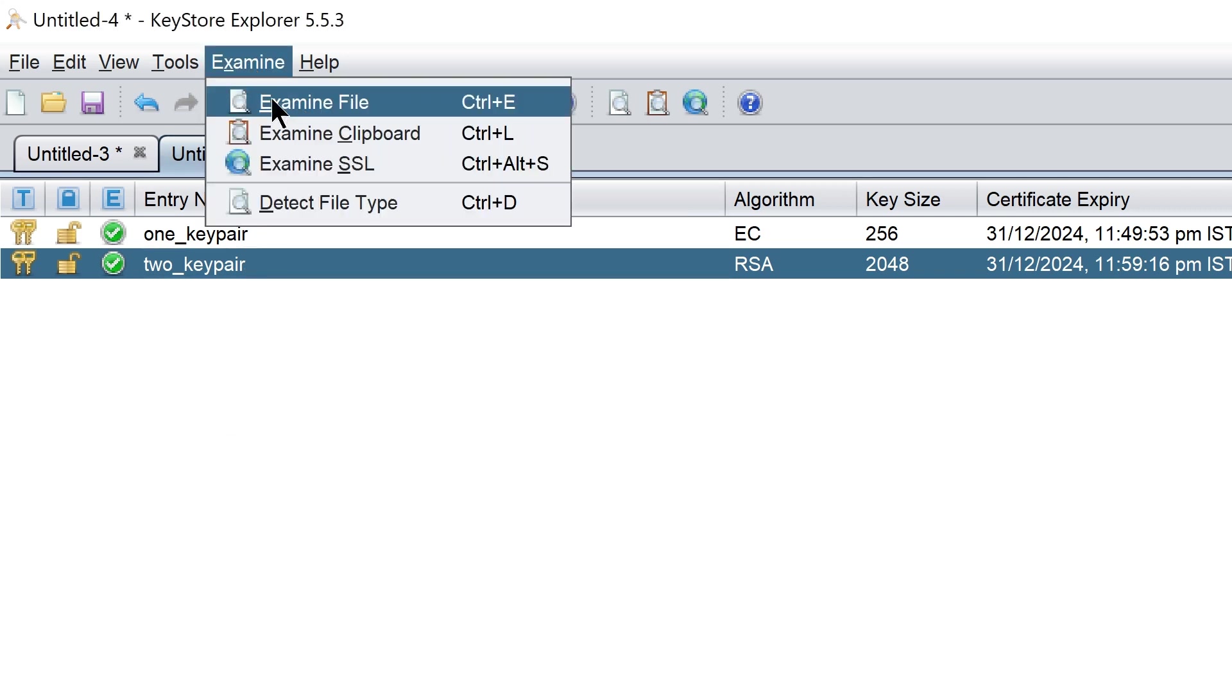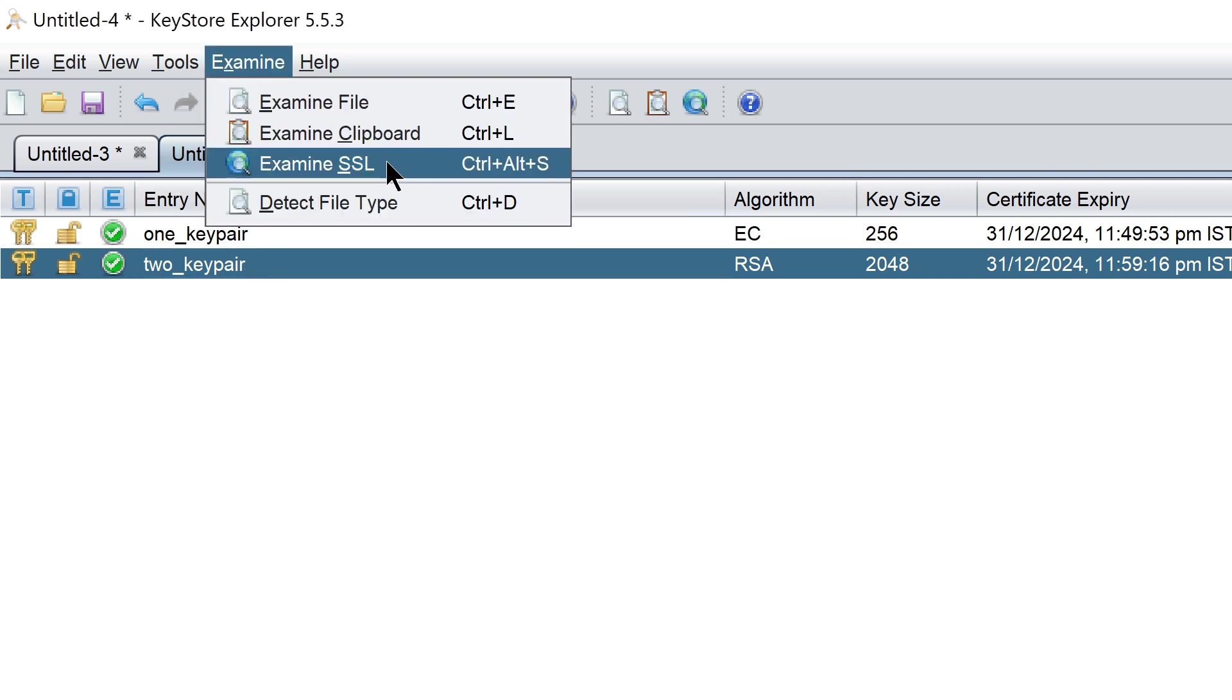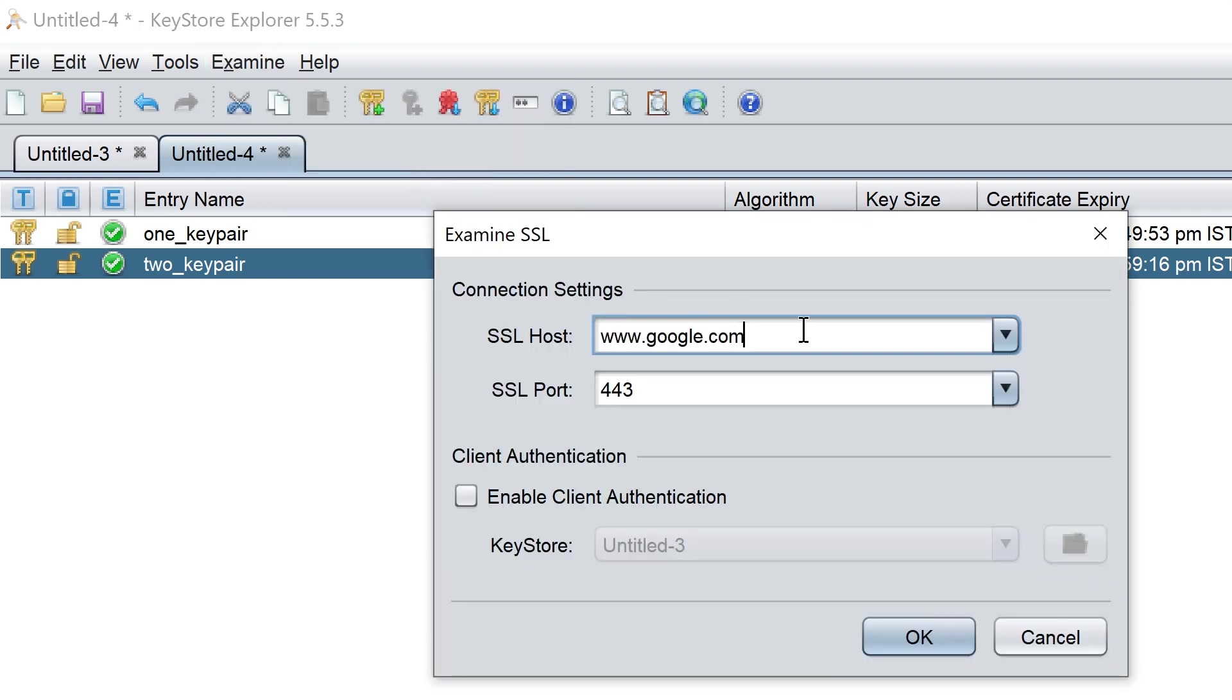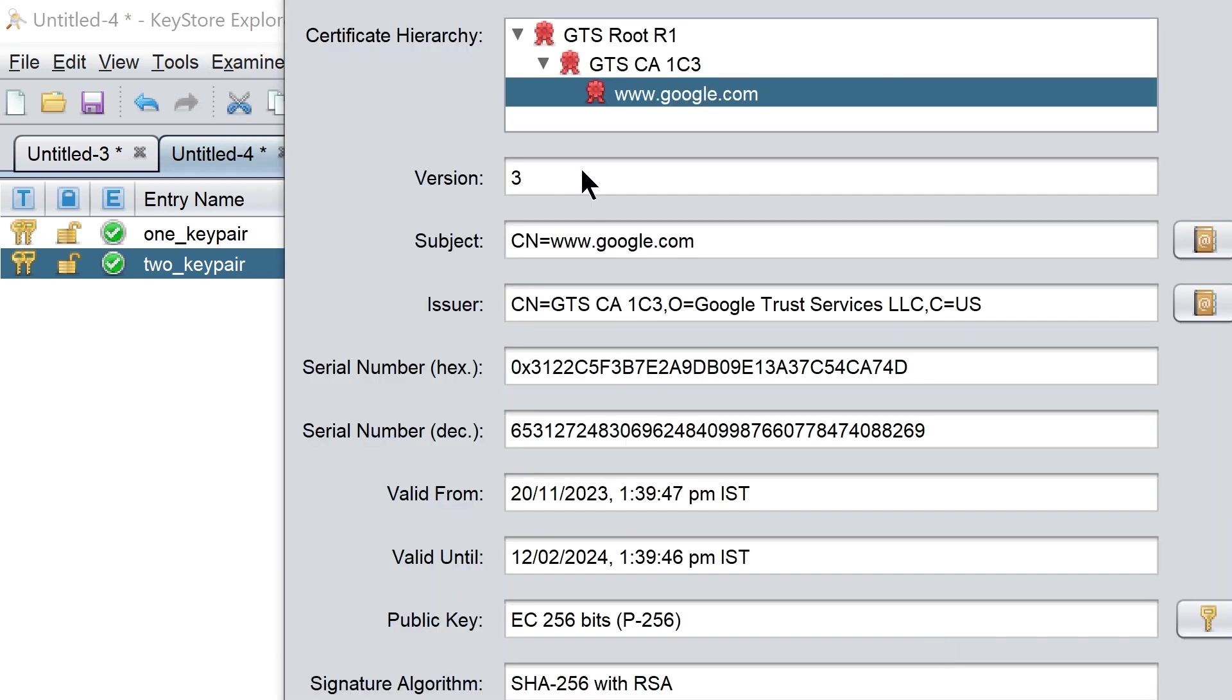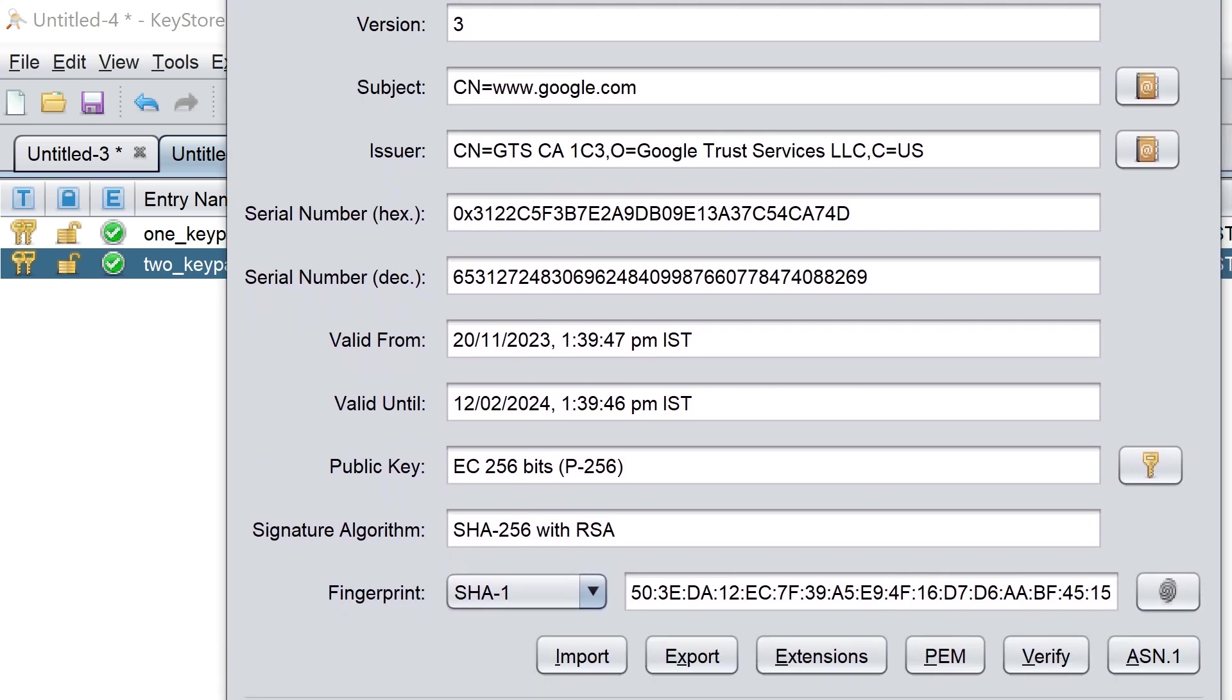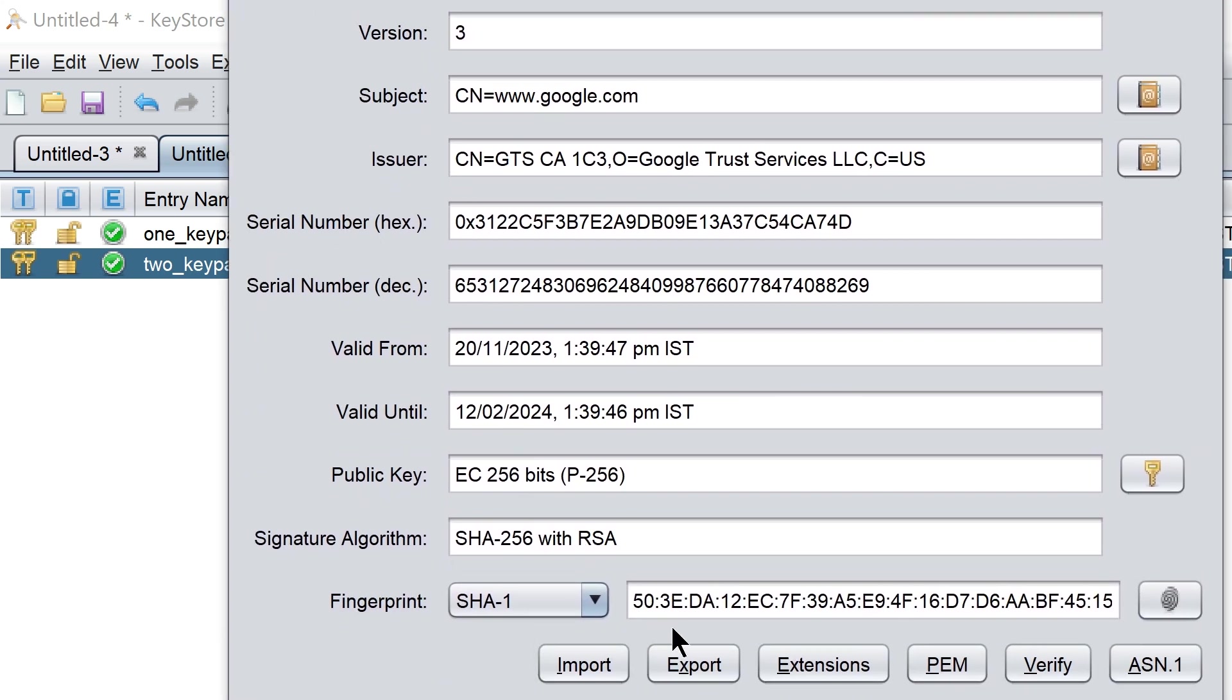Using this application we can examine keys and certificates. We can connect to a website and then download the SSL certificates. This is about this application.